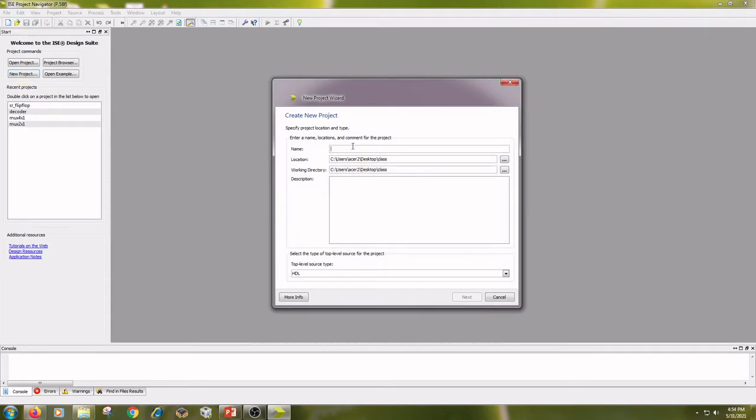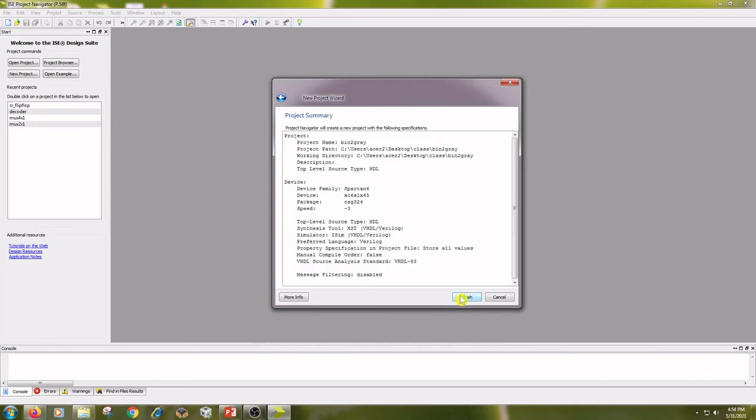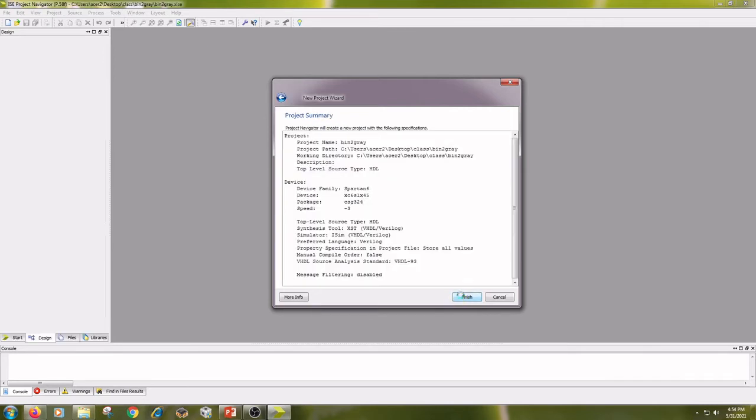Type the name as binary to gray and click on next, next and finish.